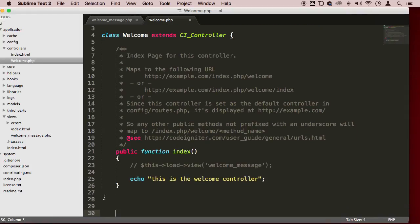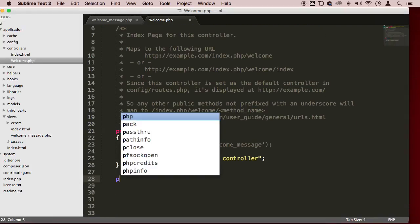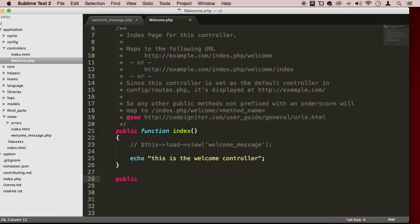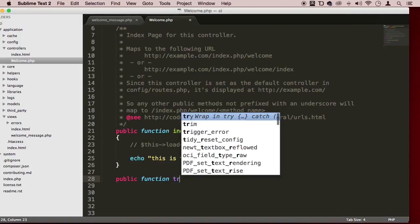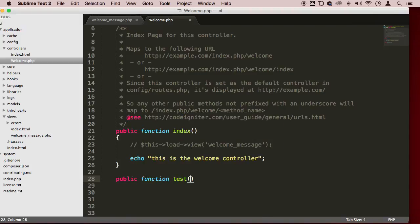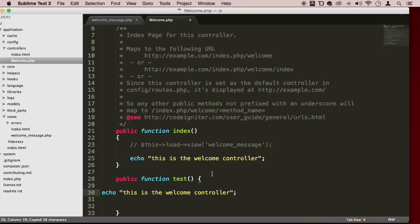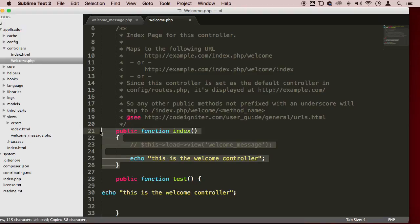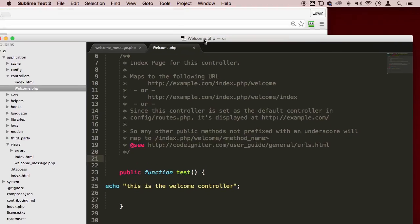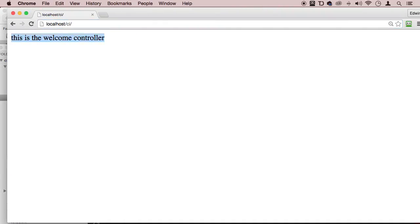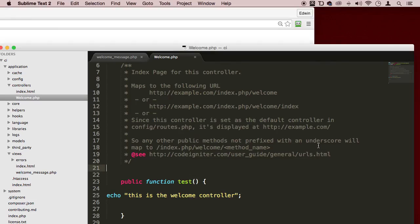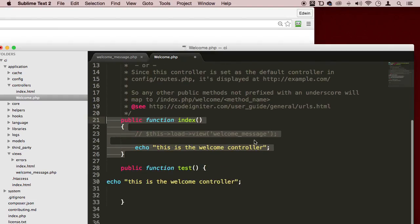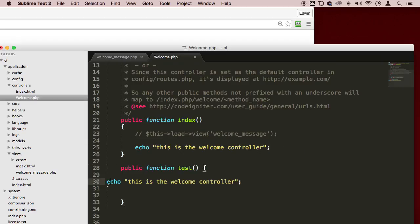If I try and make another method right here, and I say public function test method, and I use this, and I comment, I take this out, right, and save it. Watch what happens. Enter. Now it doesn't find the page. Why is that? Because only the index method could do that, could load something right away when the page is loaded.